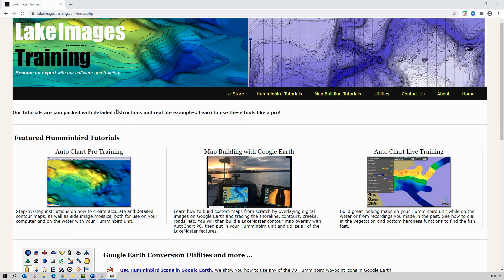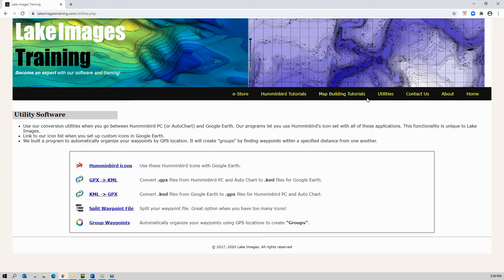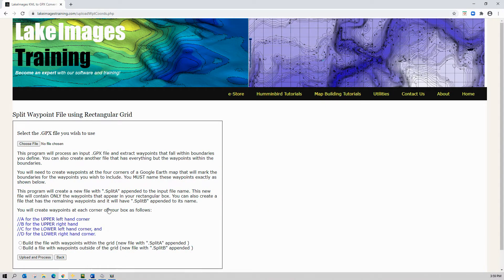We're now going to build the file for Lake Ray Hubbard. So we go to our website, lakeimagestraining.com, and go to the utilities menu, and click split waypoint file. What this is going to do is take the information from the file that we exported — it's got the boundary icons and the waypoints that we put in — and it's going to build a file based on that. Everything that falls within these boundaries will be included in this file.